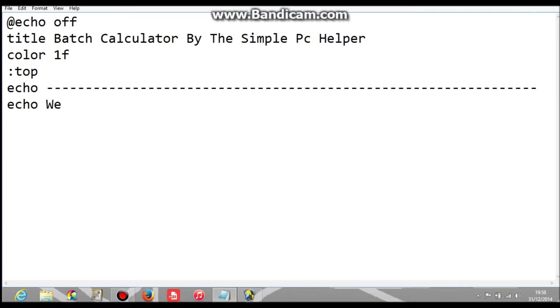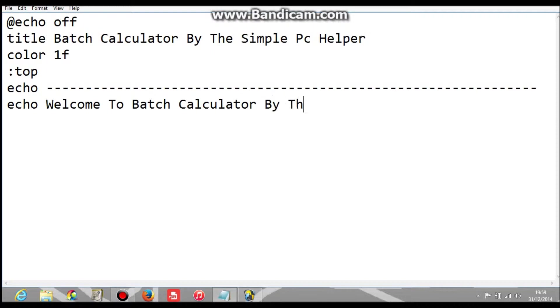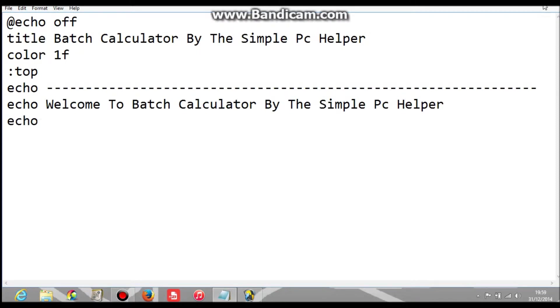And then you've got to put welcome to batch calculator by the simple PC, obviously you can put whatever you want. Underneath we need another echo and we've got to do this again, so we're going to pause the video again.